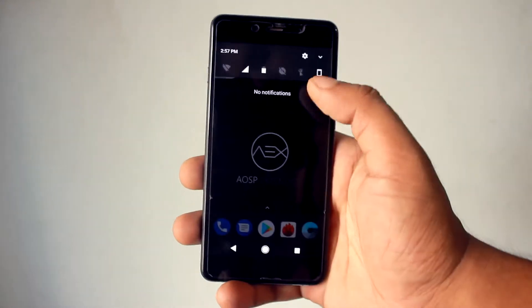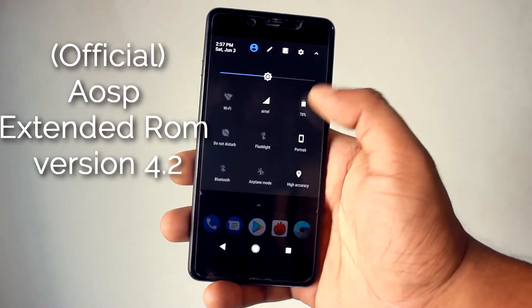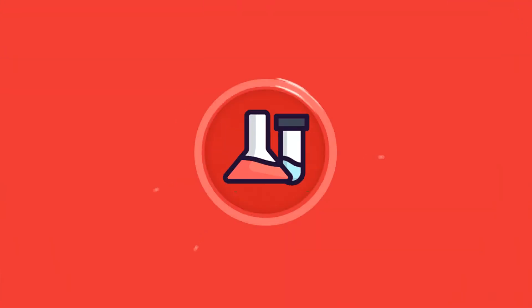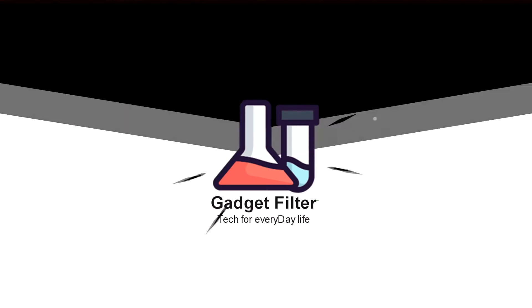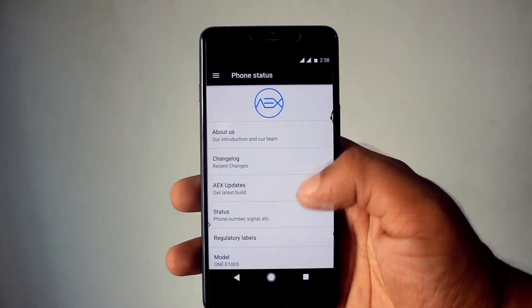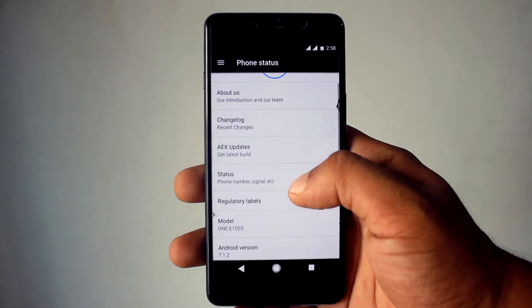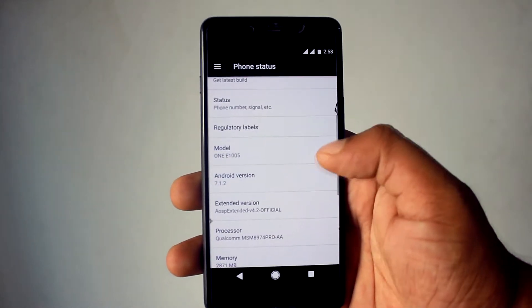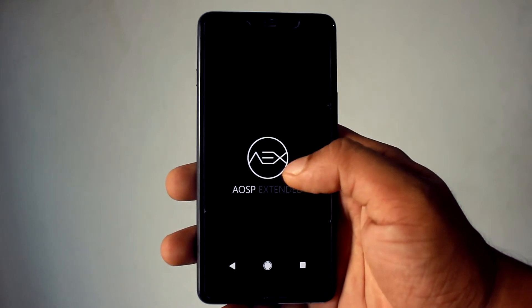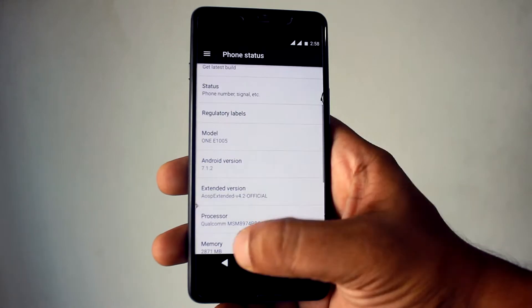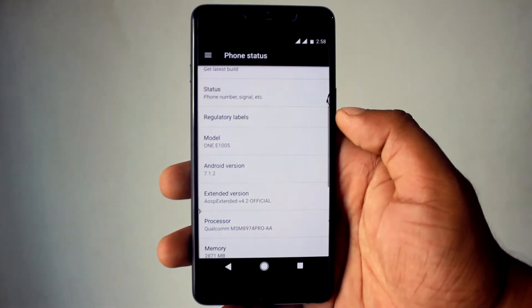This time it is the latest version of AOSP Extended ROM. So sit back, relax and enjoy the show. AOSP Extended is an AOSP based ROM which provides stock UI with various customization features along with the Substratum theme engine. This ROM is based on Nougat 7.1.2. So guys, let's go and check what this ROM has.